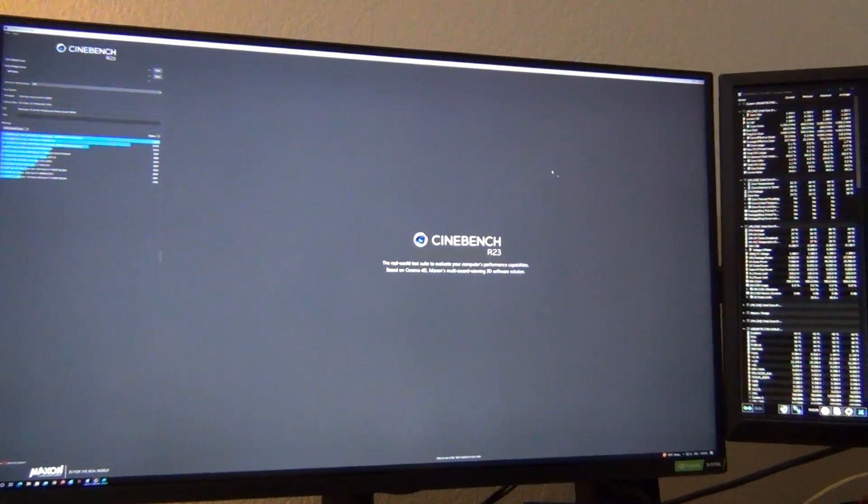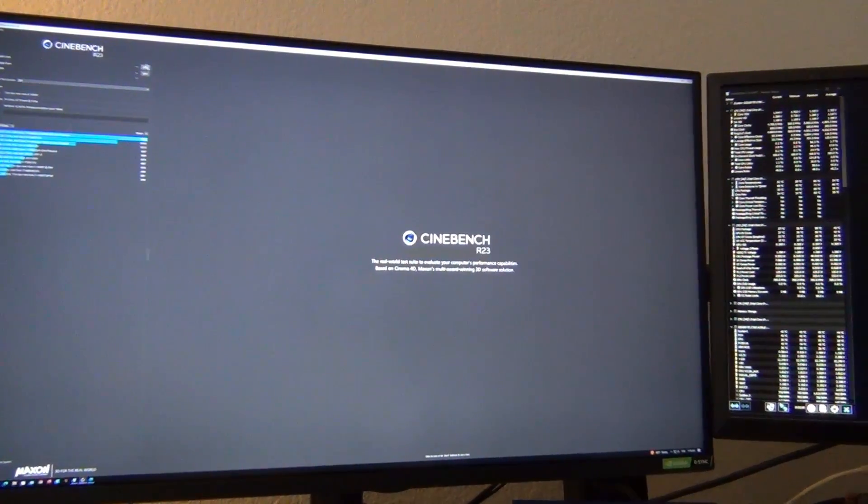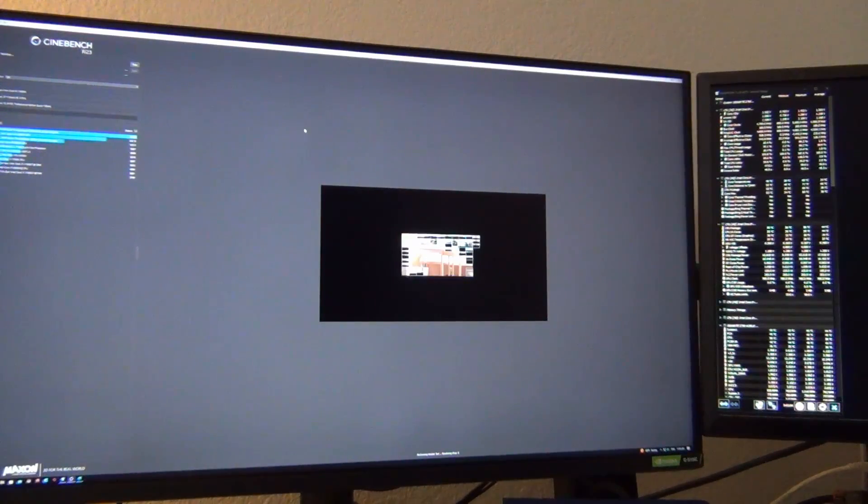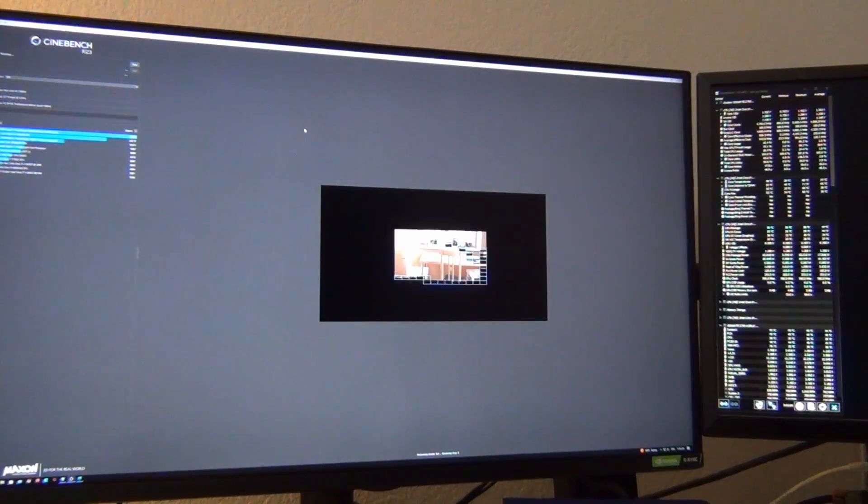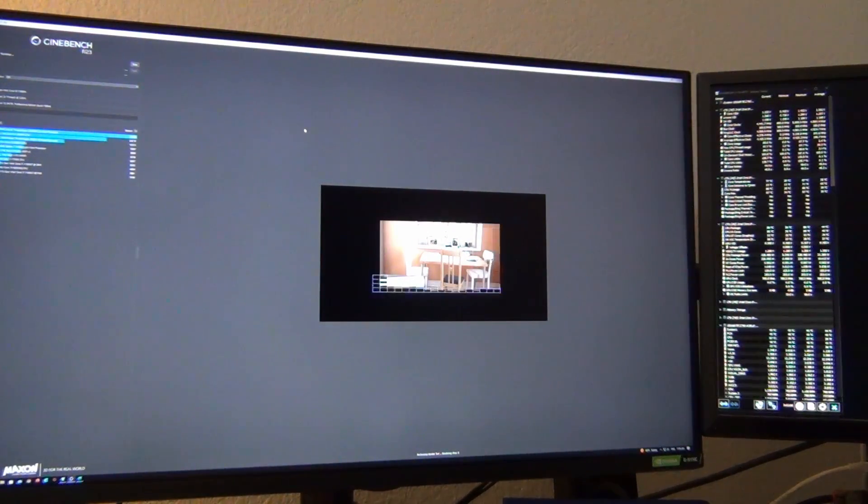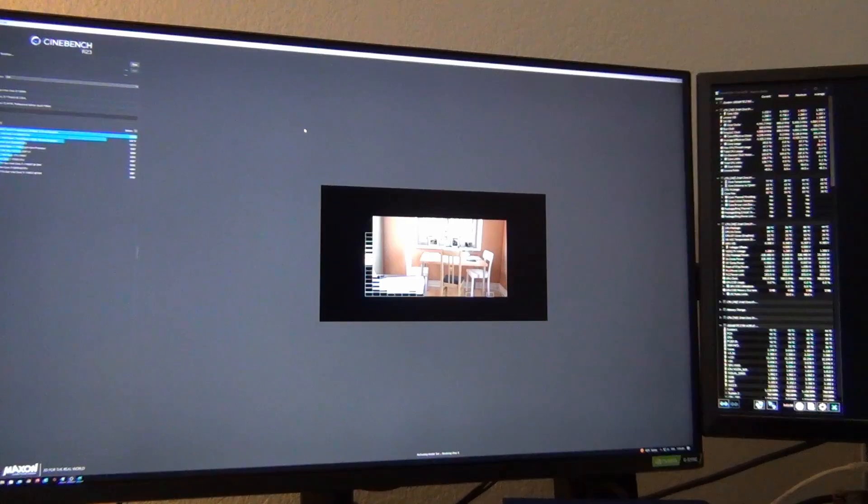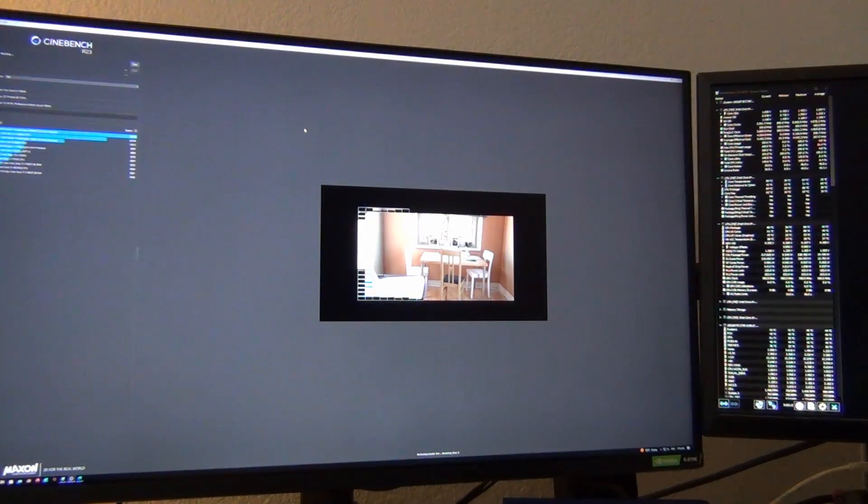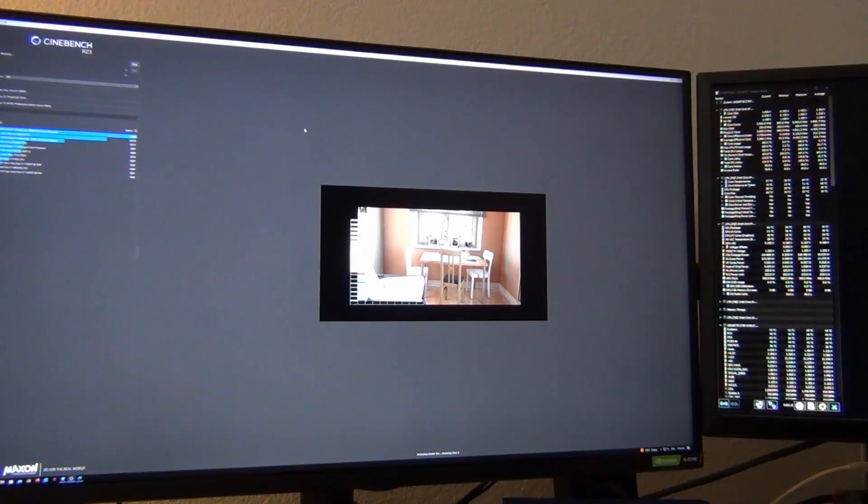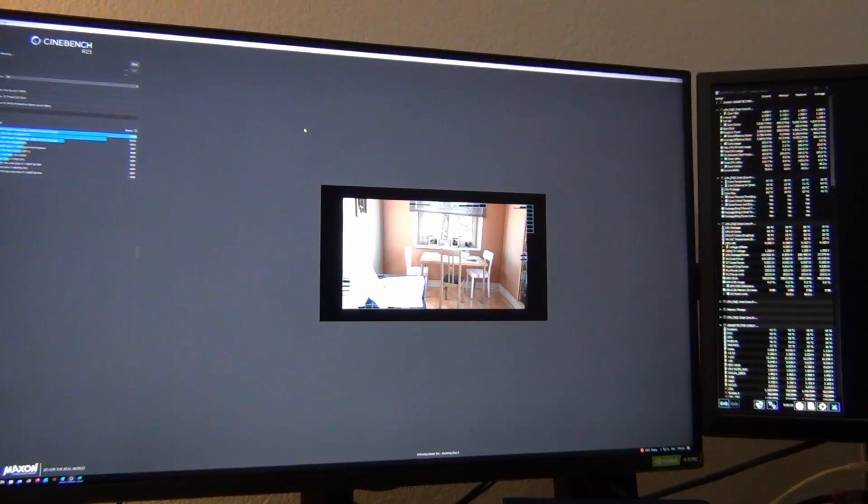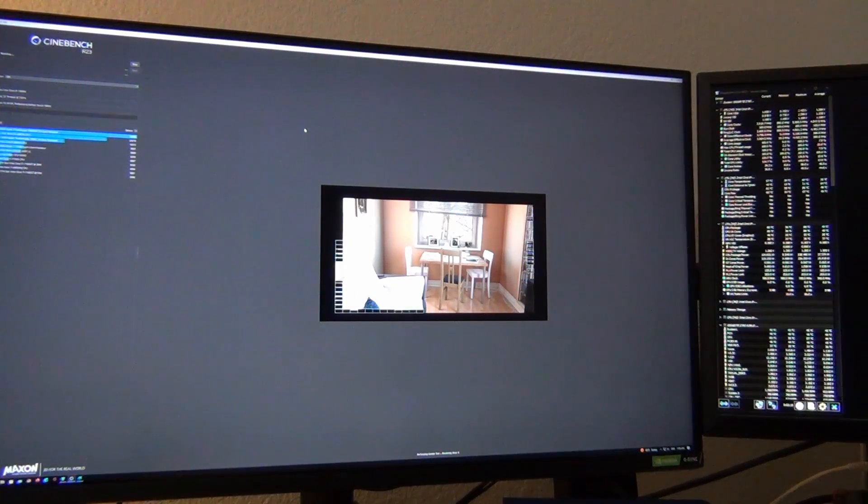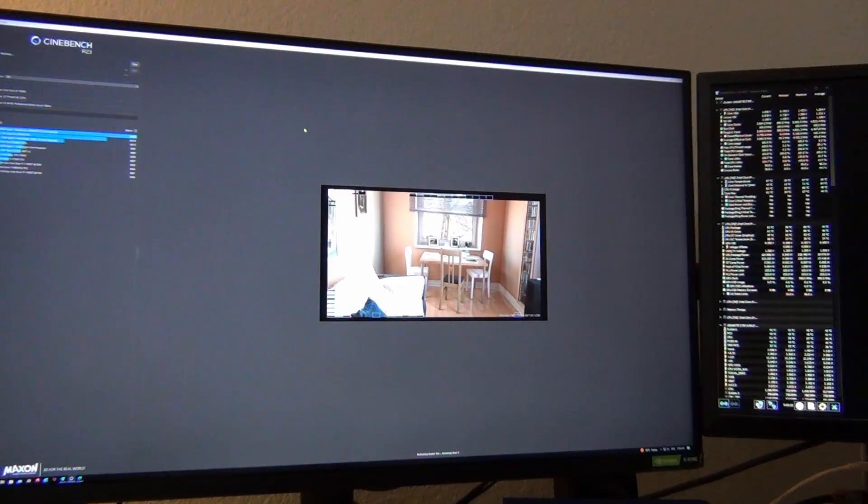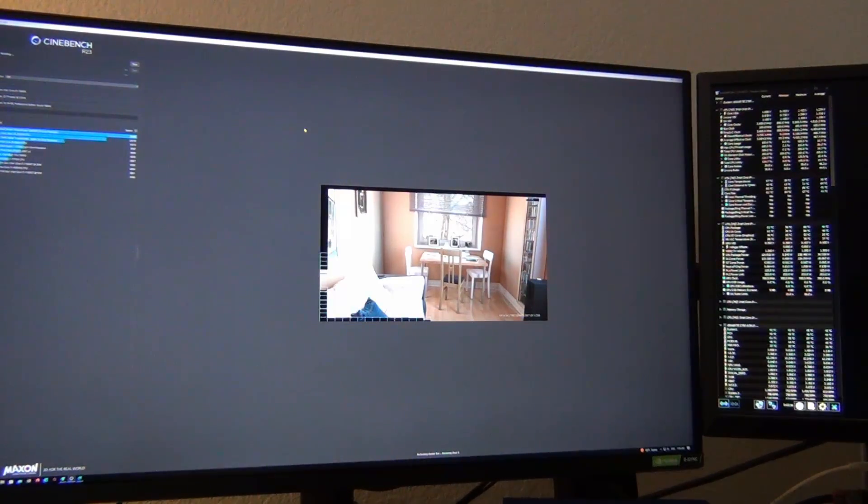So let's do a run here and see if we're still thermal throttling. Okay. So that looks better, and I can see that the package power limit is more controlled. But I can already tell this is taking longer, so this is going to score lower. But by how much lower is what I'm curious to see.